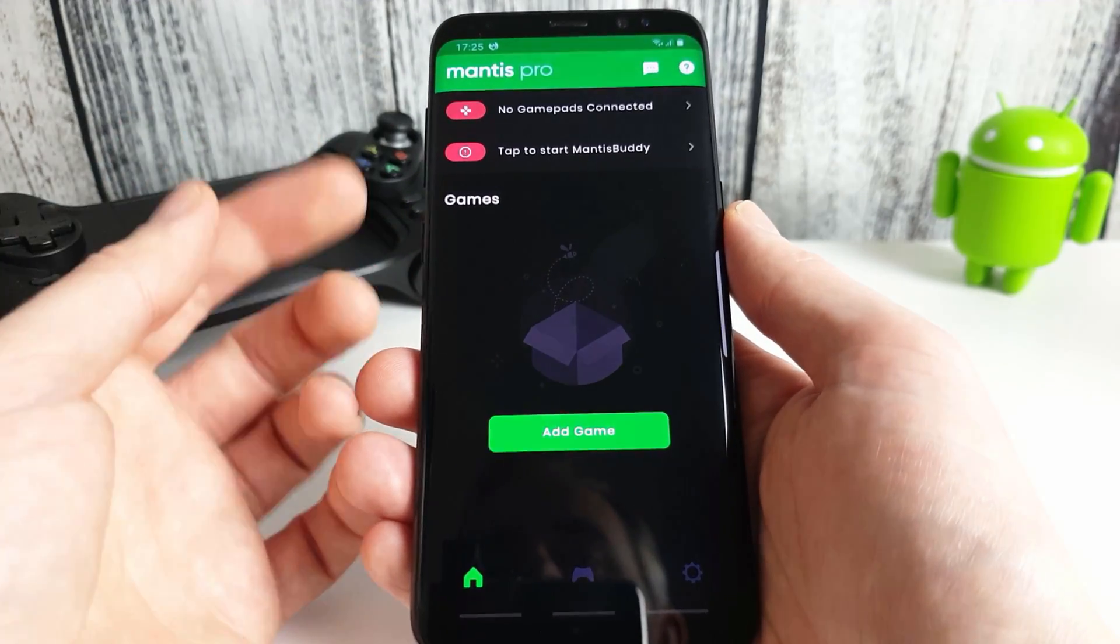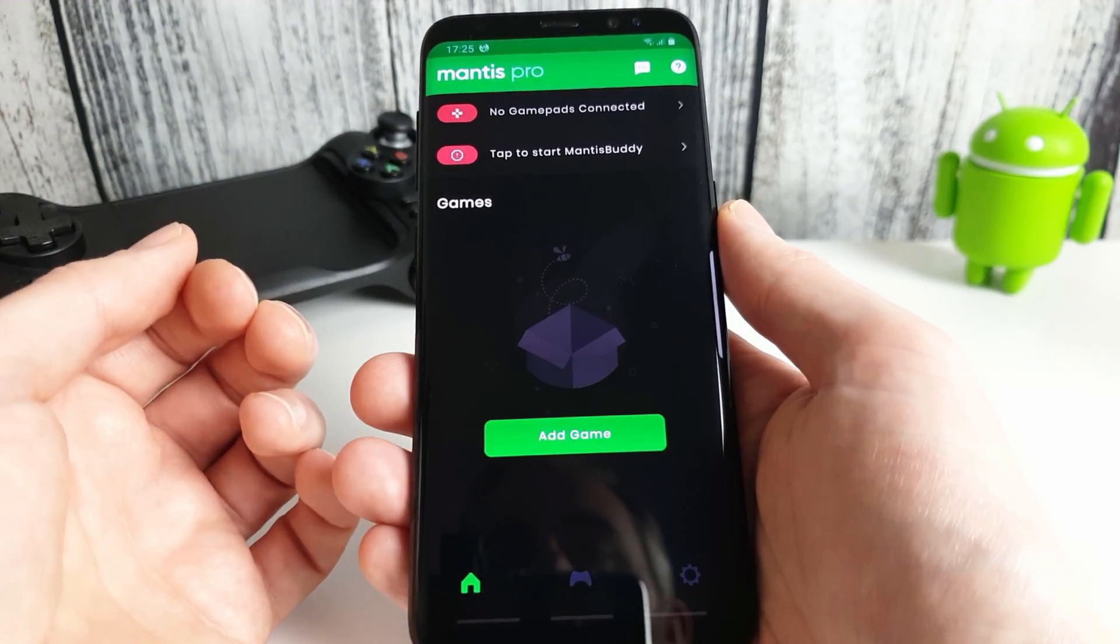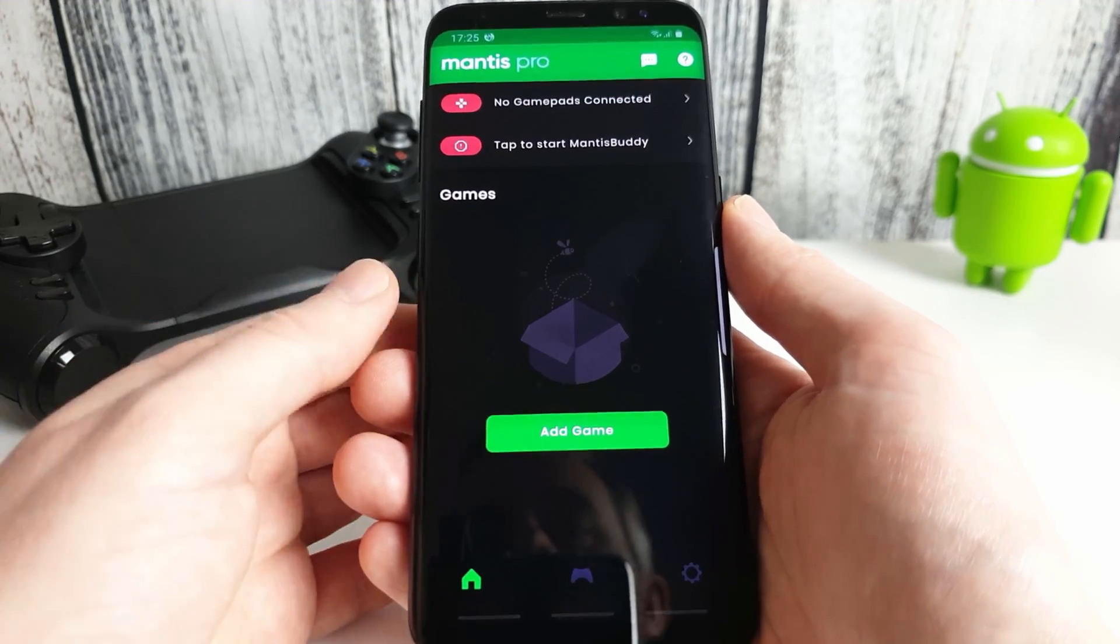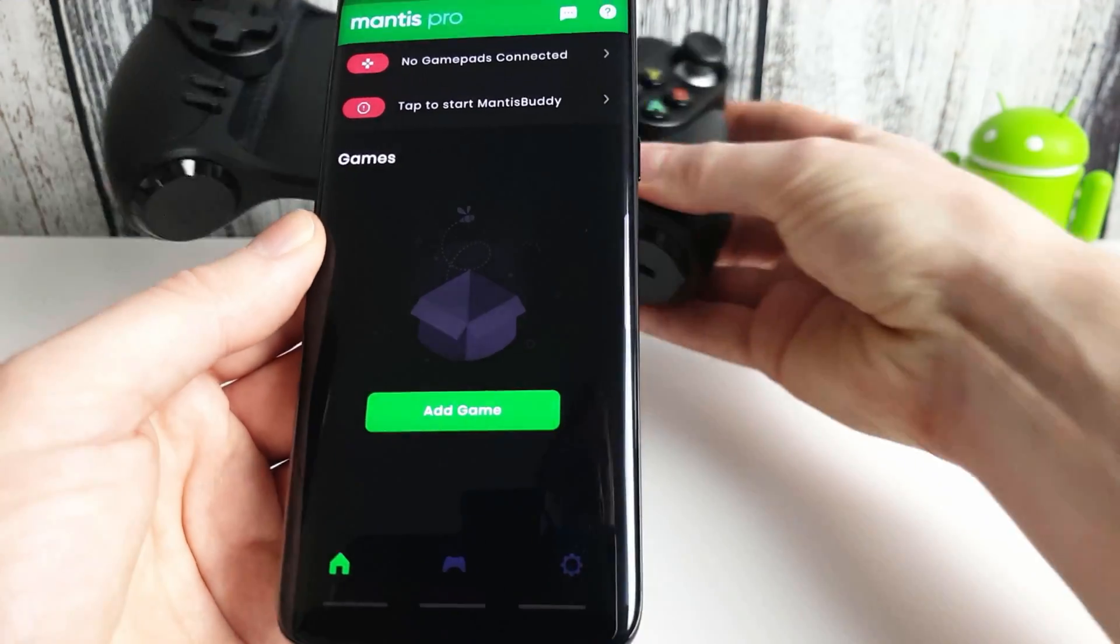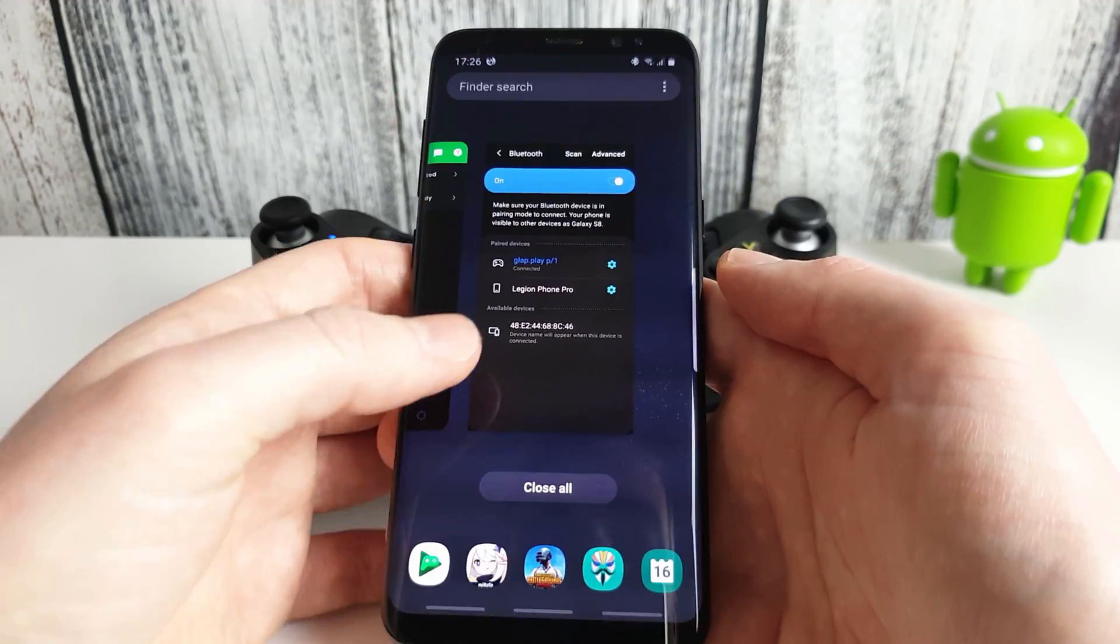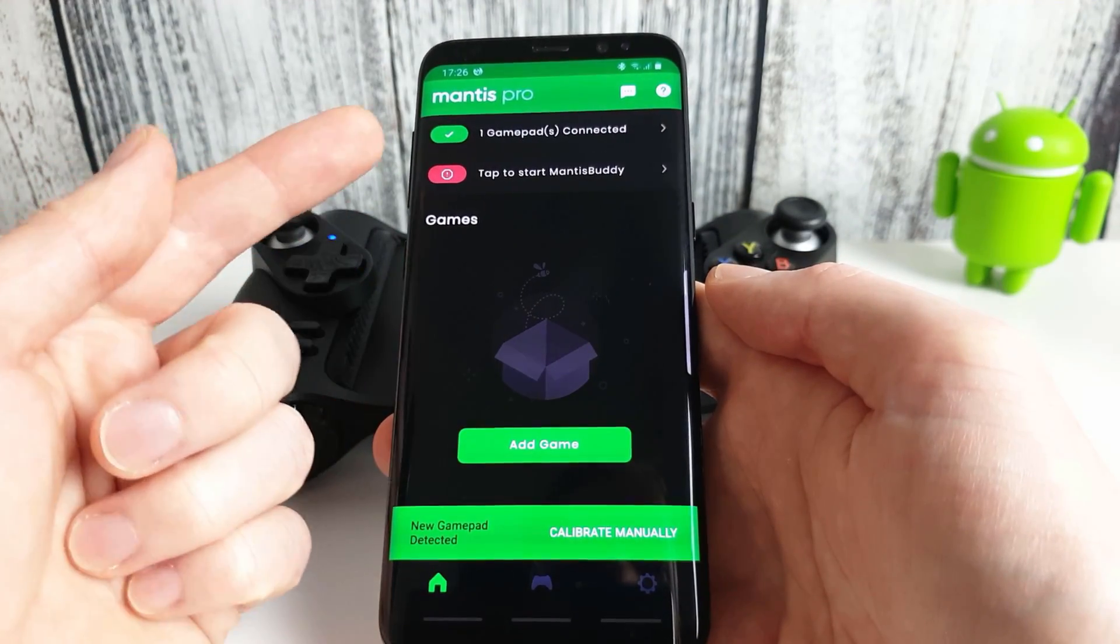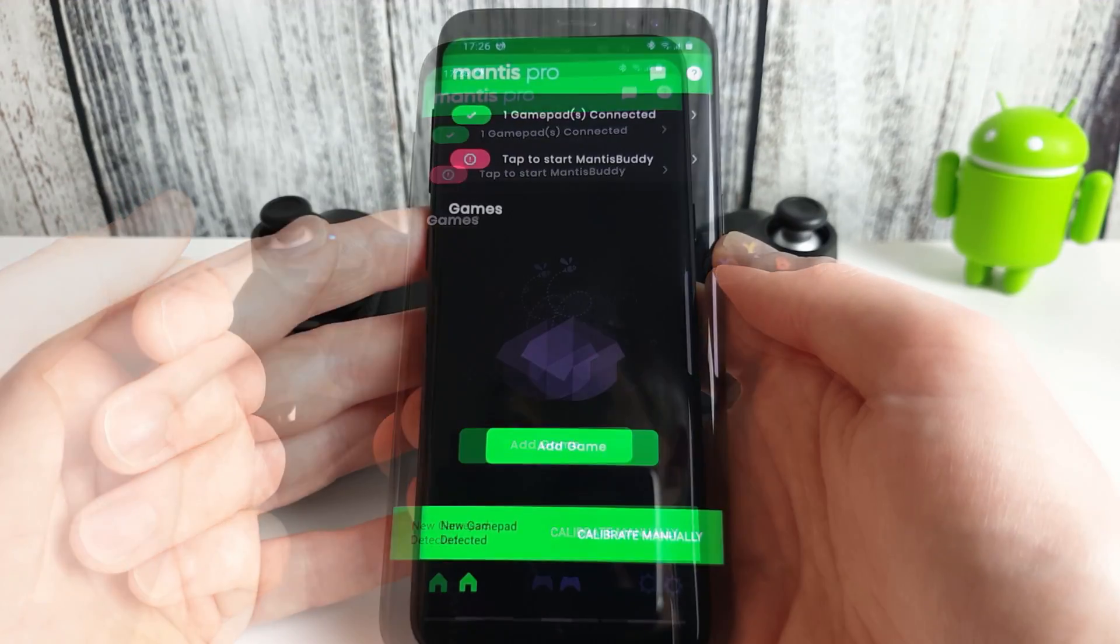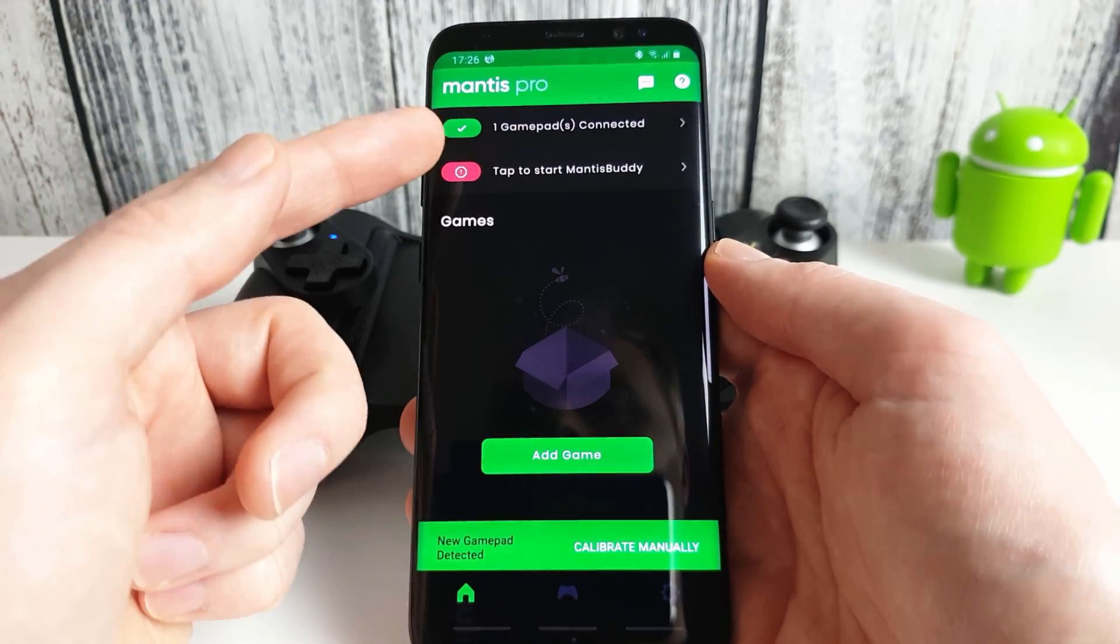So we can see here we haven't got a gamepad connected and the Mantis Buddy has not started. So let's go ahead and connect up our controller. Okay our Glap is now connected and Mantis Pro now shows that the controller is there. Okay so now we need to ensure that Mantis Buddy is also running.